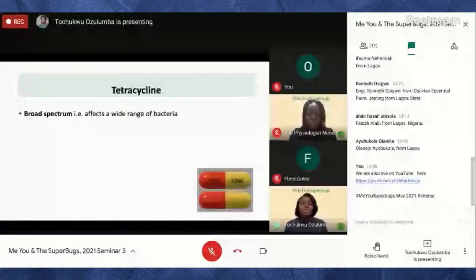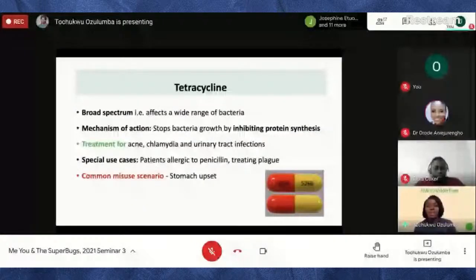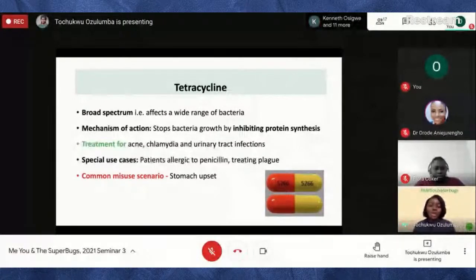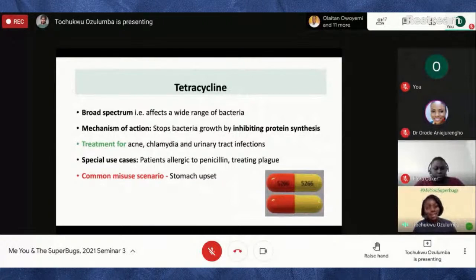A common misuse scenario for tetracycline — similar to Flagyl — is using it for stomach upset. Growing up, if someone was traveling on a long trip they'd just take tetracycline to calm their stomach on the bus or plane. But taking antibiotics without a doctor's prescription is contributing to the spread of antibacterial resistance. So always get antibiotic use confirmed by a qualified healthcare professional.